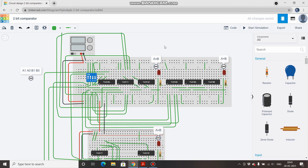The link for this circuit will be in the description so you can access it and try it on your own. That's it for this video — thank you for watching. Please like, share, and subscribe to my channel, and do leave feedback in the comment section.